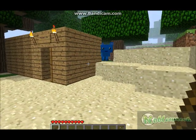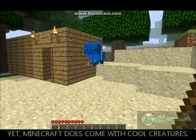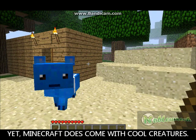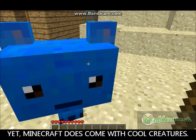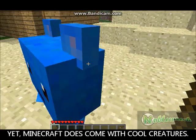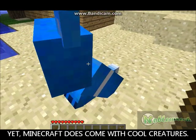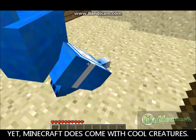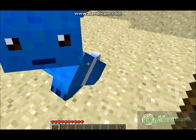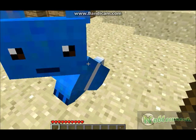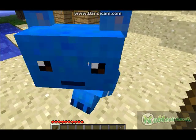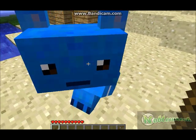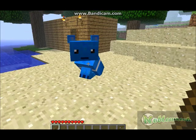Minecraft doesn't come with creatures like Moonga, but you can make your own creatures and insert them in the game and play with Moonga. Here I just little finger clicked him and made him sit down. He's very obedient.